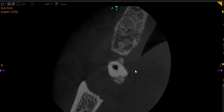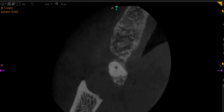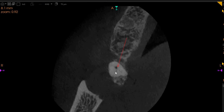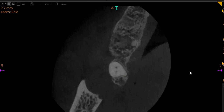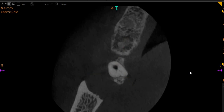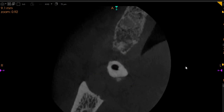As we go further down at the crest, we've got three canals present. One you have found and instrumented — this is the mesio-buccal, this is the disto-buccal, and this is the palatal. So all three canals are present. The mesio-buccal is slightly wider, whereas the disto-buccal and the palatal are slightly narrower.